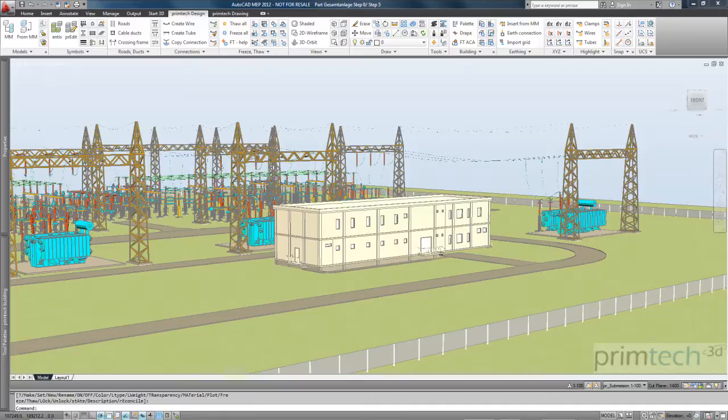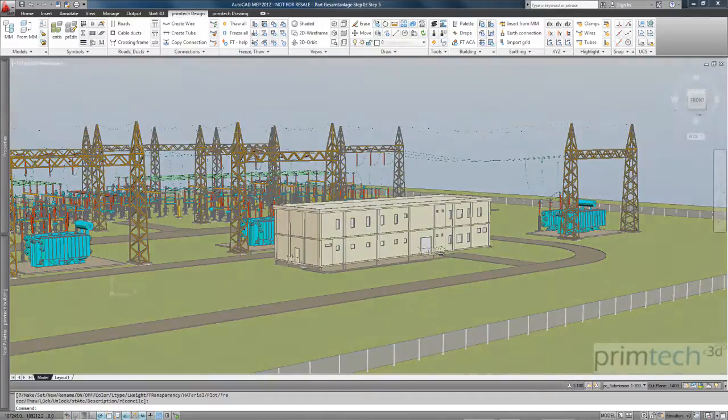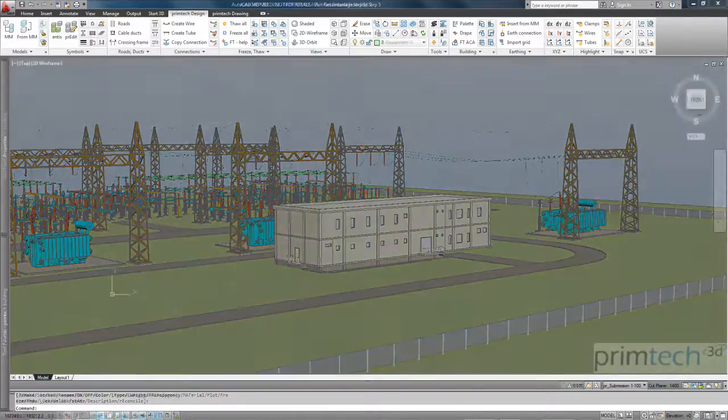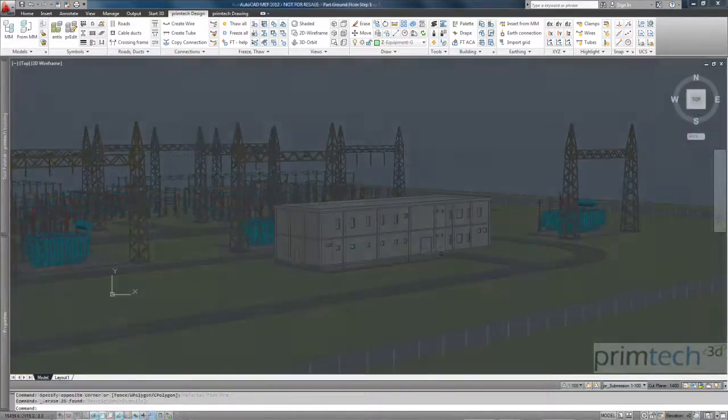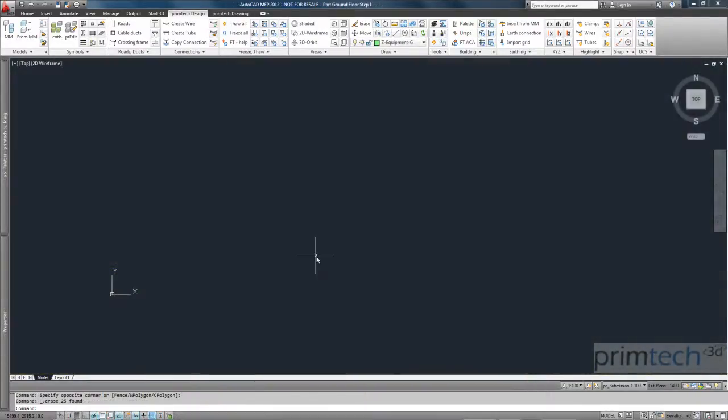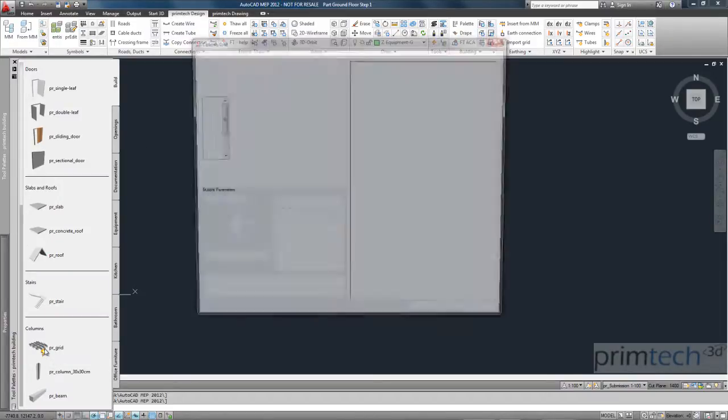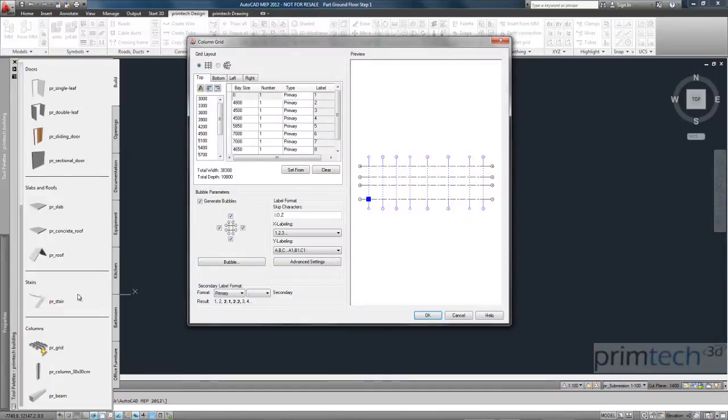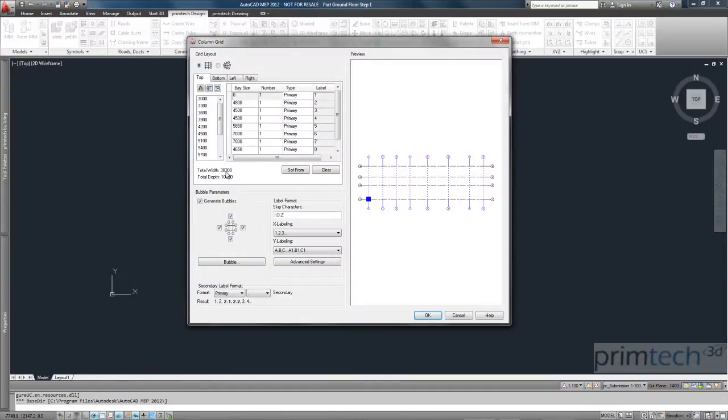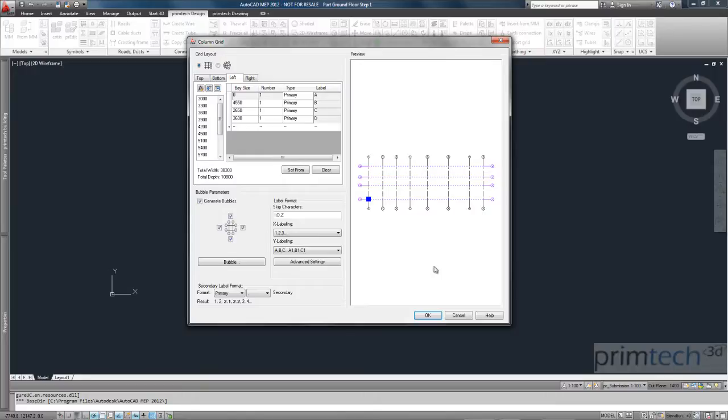So here you see the buildings that I want to create now in the next few minutes. And I show you from the beginning to the end how we do it. We work with one palette only in PrimTech. So we have one palette for PrimTech building design. There you can find all the objects and the information you need.